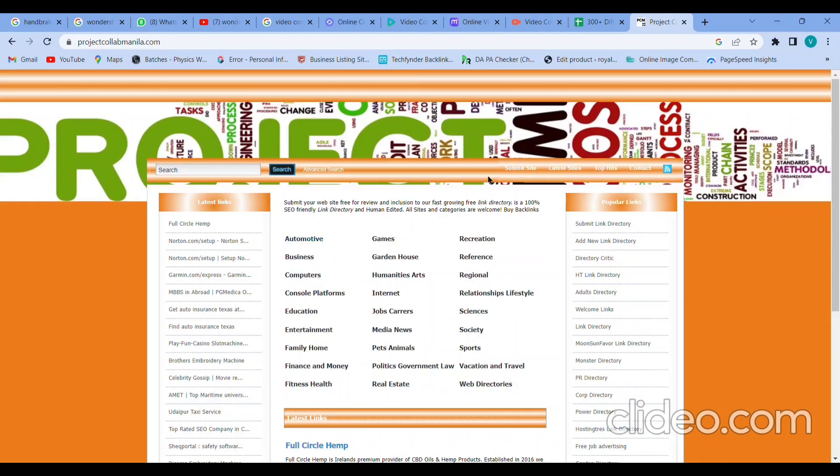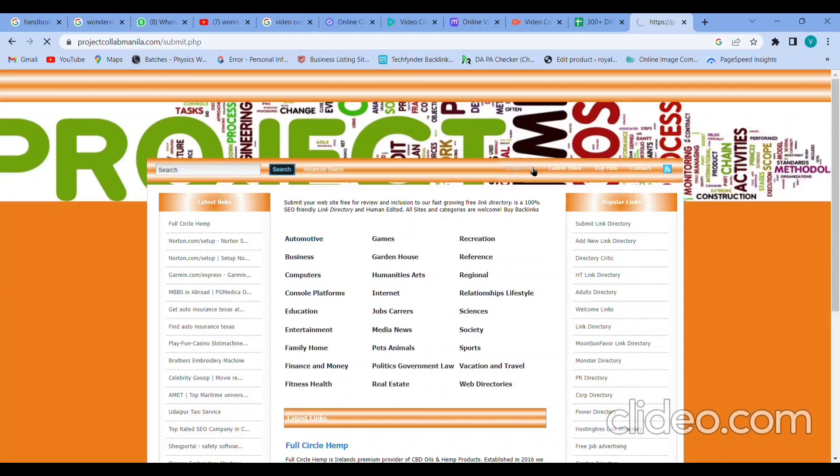This is a directory submission site, one of the 300 directory submission sites. Simply click on the submit link option. Choose a category. Make sure the category should be very relevant to your website - what services or products your website is about.